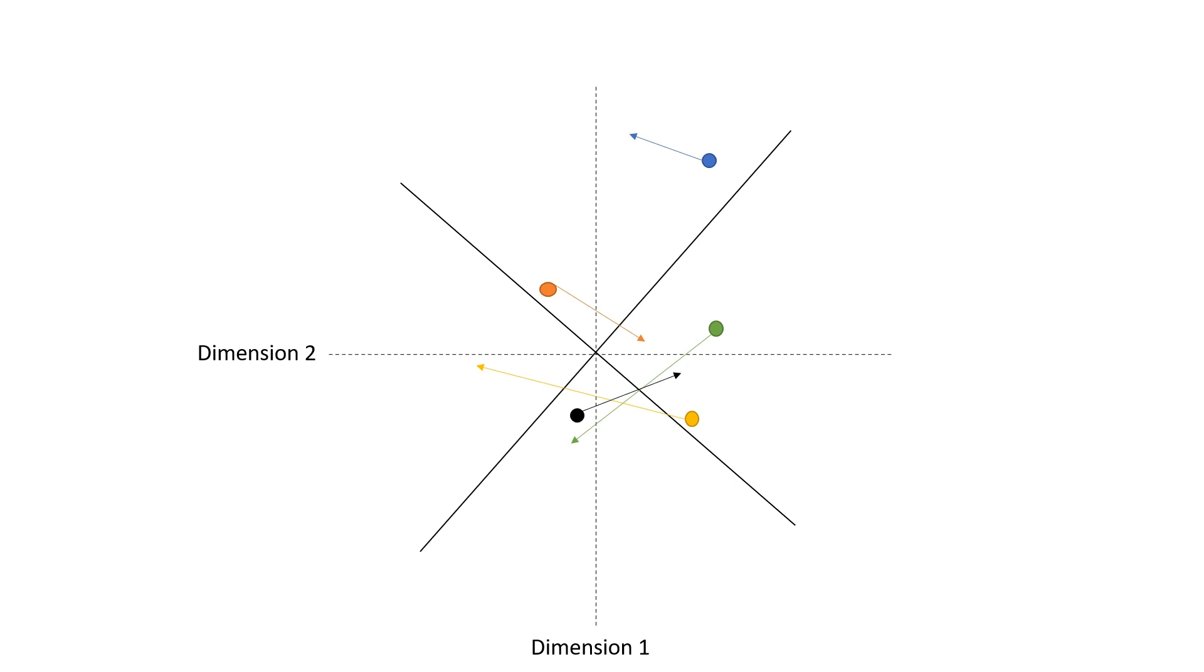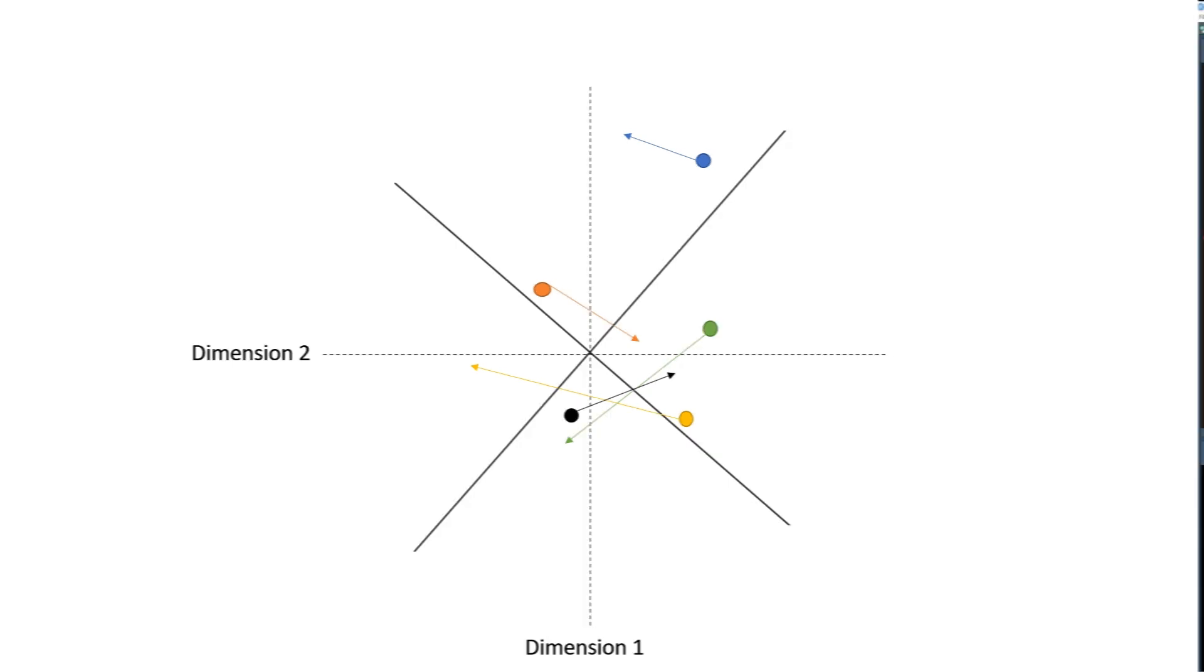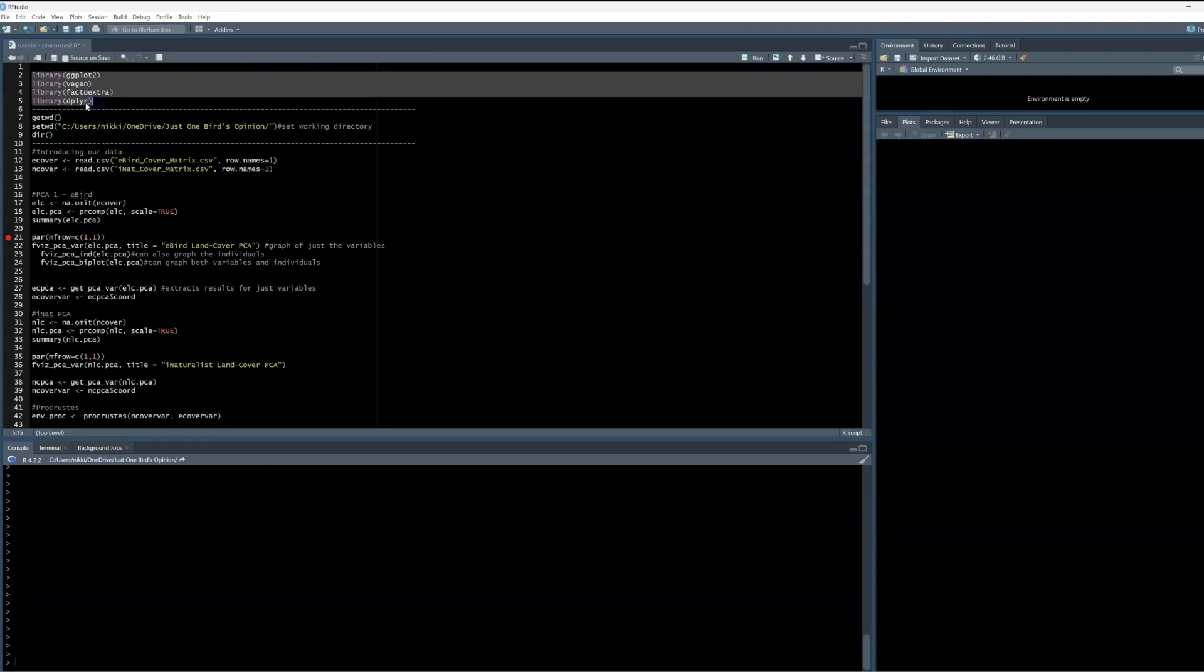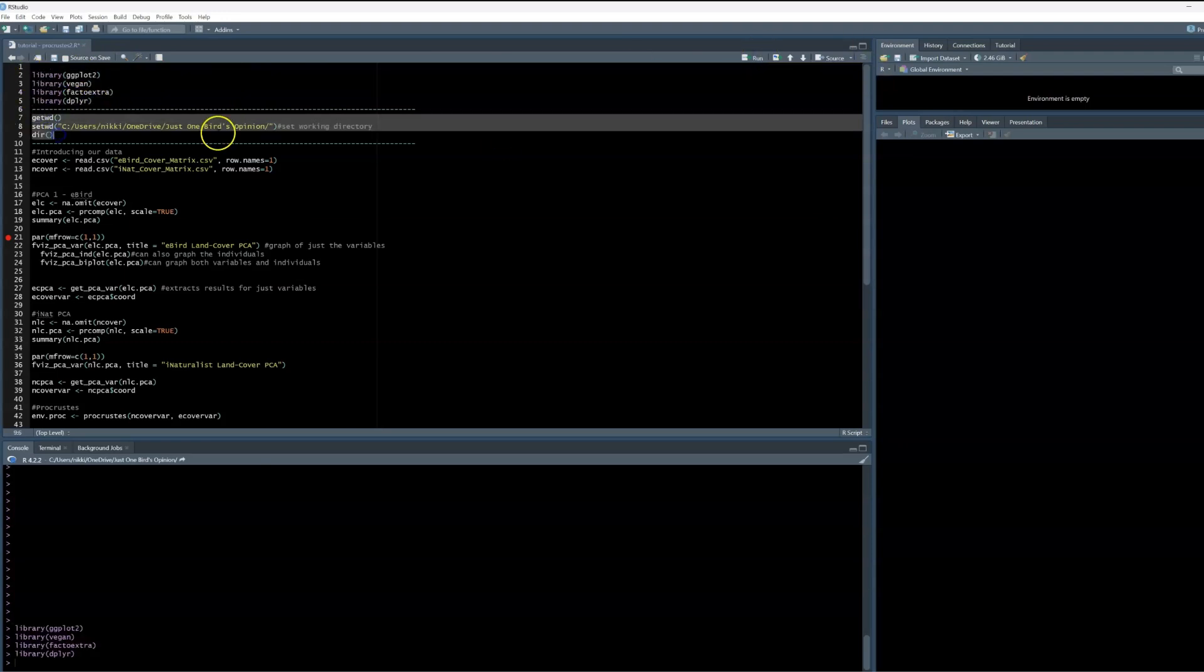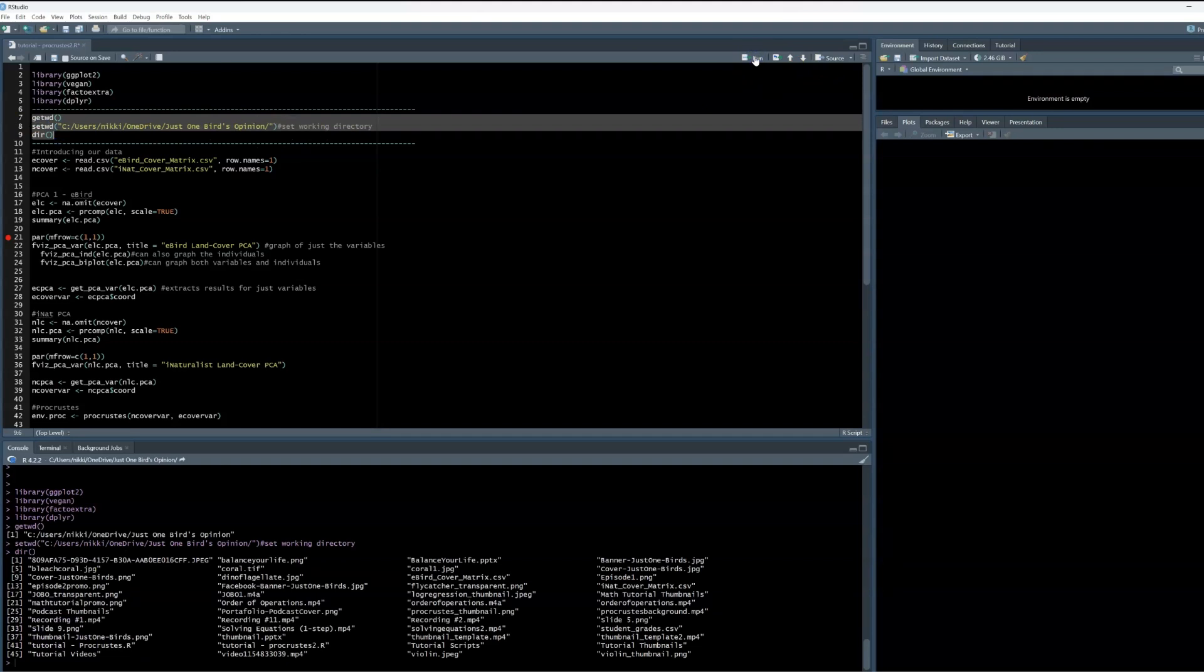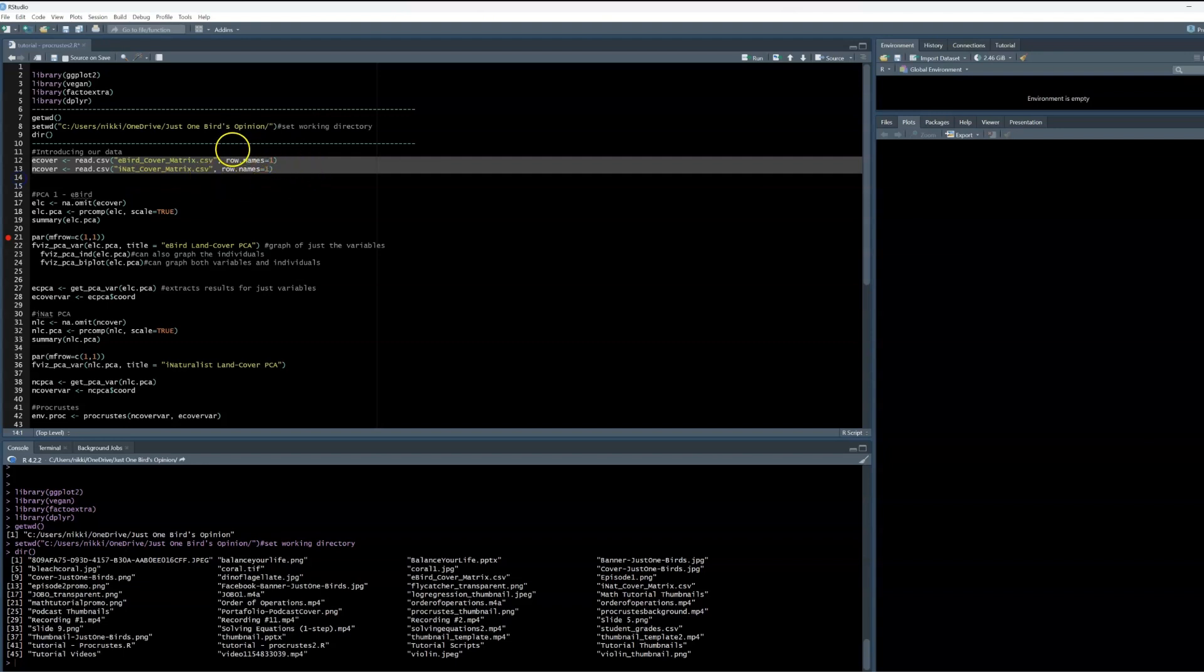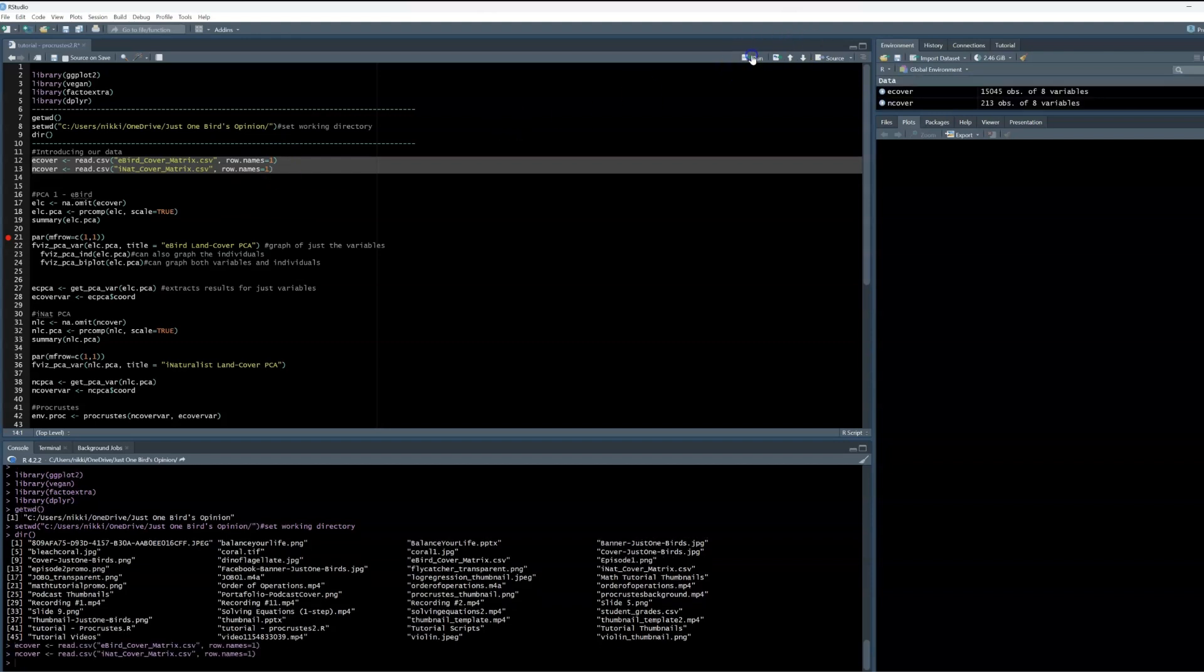Now let's look at our example in R. As always, set the working directory and read in your libraries. Let's read in our data. I have land cover matrices for my eBird and iNaturalist observations. Remember, since this is a matrix, you need to write row.names equals 1 rather than header equals true when reading in the CSV.